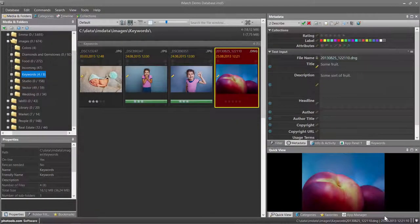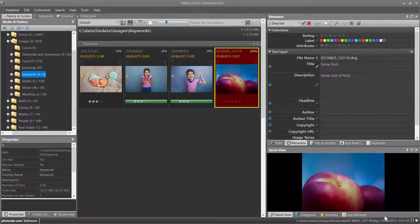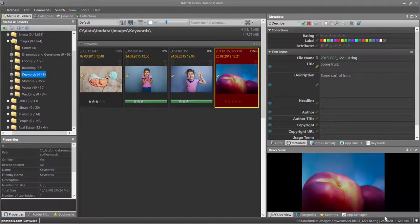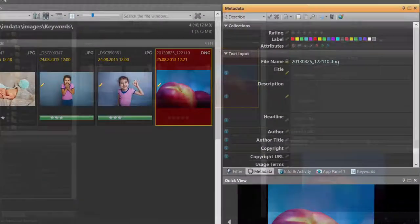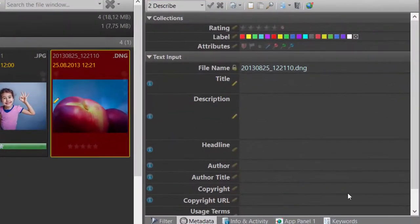iMatch includes an integrated spell checker. This allows you to check spelling as you type in the metadata panel, the keywords panel, the attributes panel and elsewhere. Let's see how this works.